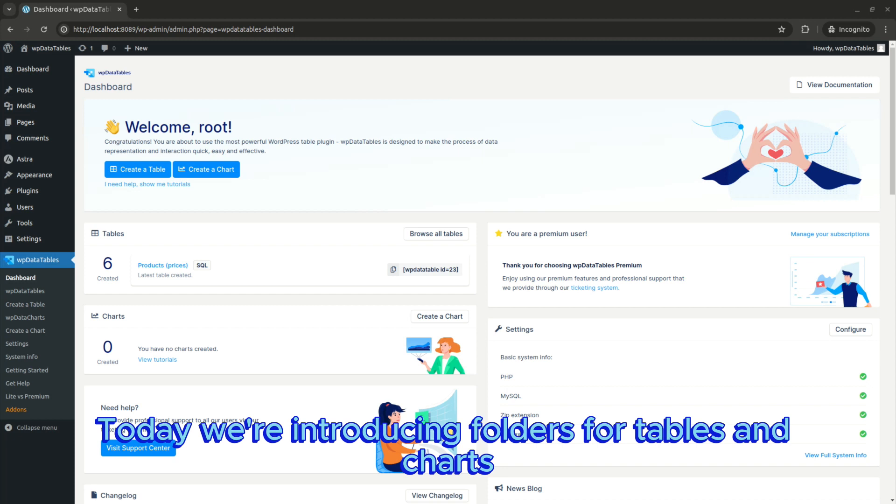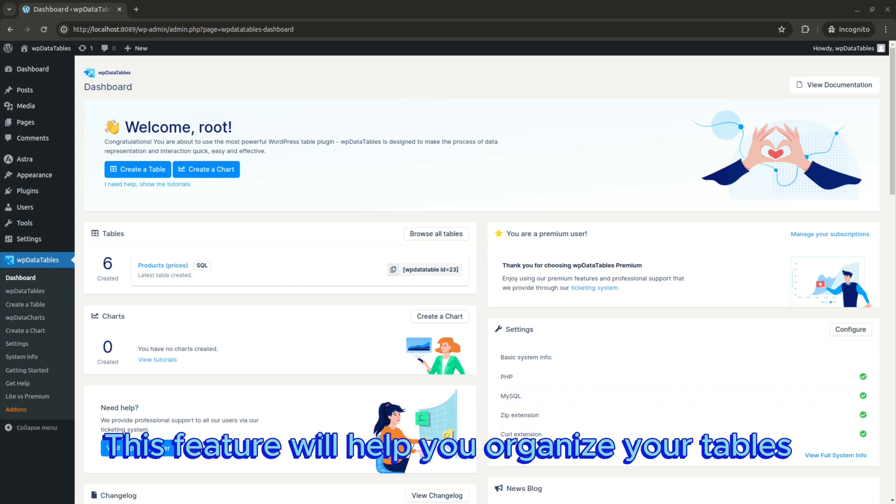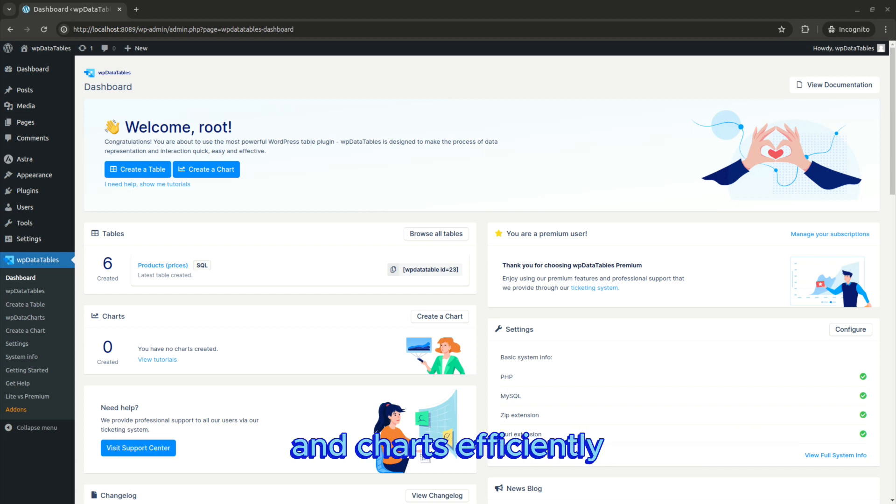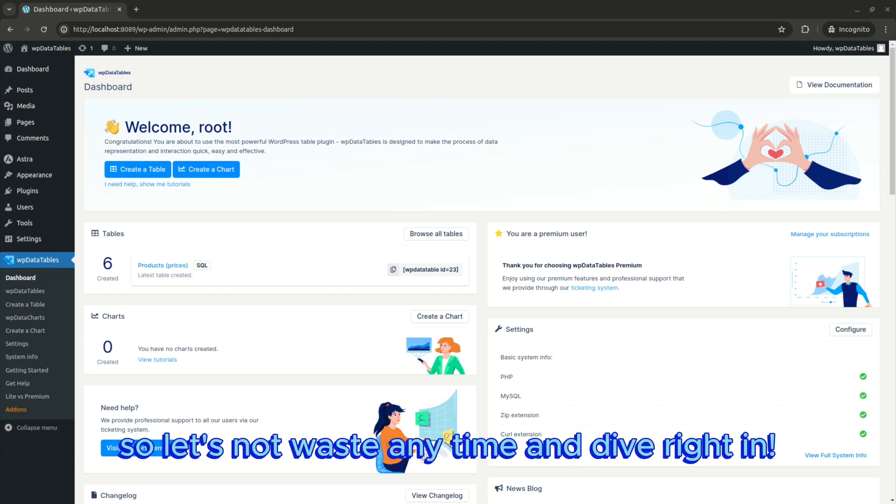Welcome back! Today we're introducing folders for tables and charts. This feature will help you organize your tables and charts efficiently. So let's not waste any time and dive right in.